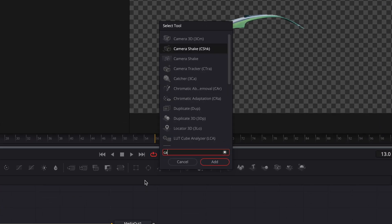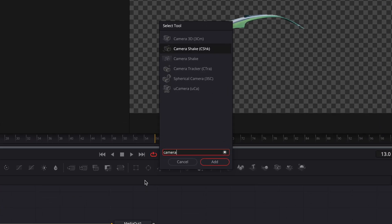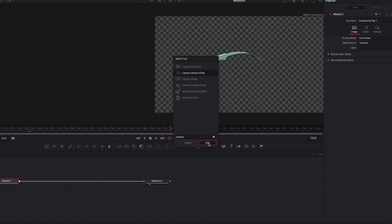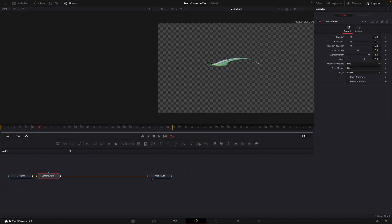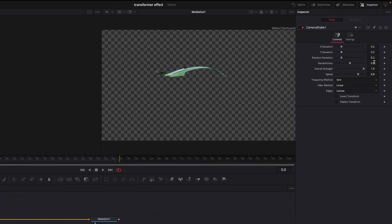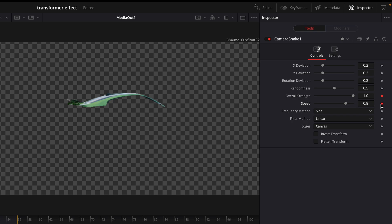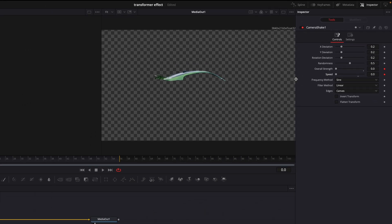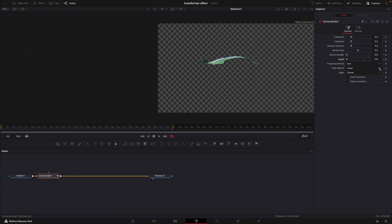Add camera shake. Go to the first frame and add a keyframe for speed and overall strength. Move about 20-30 frames forward and add another keyframe. Reset the values.